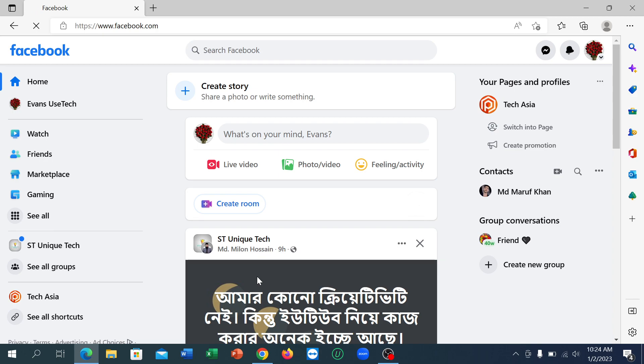Okay, right now at the top right corner, you can see your pages and profiles.